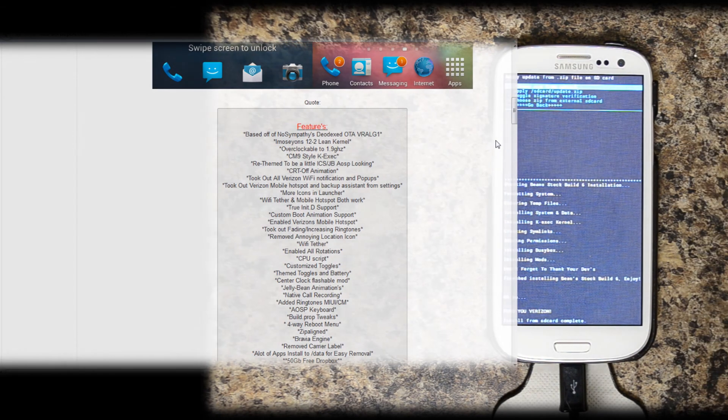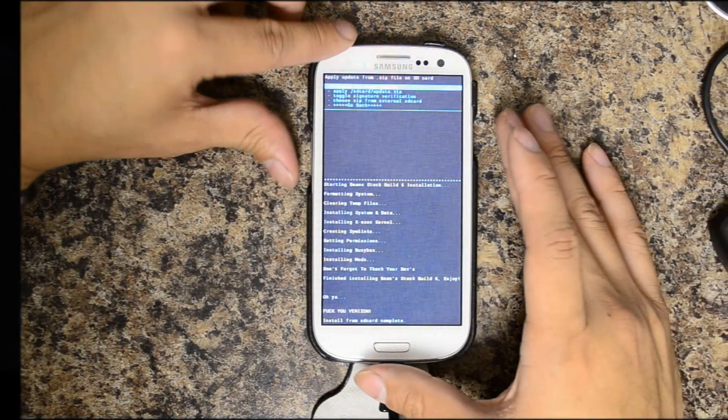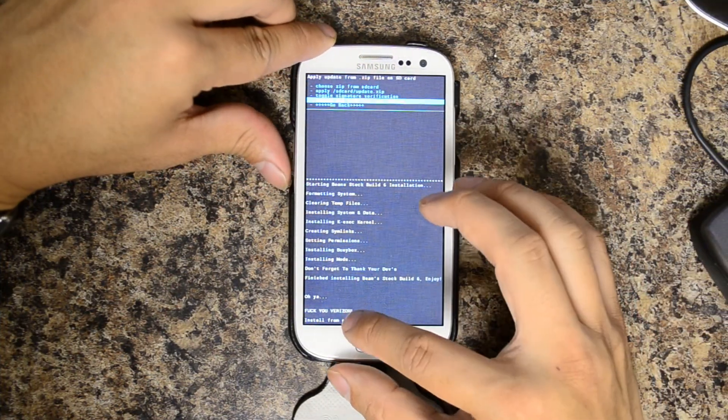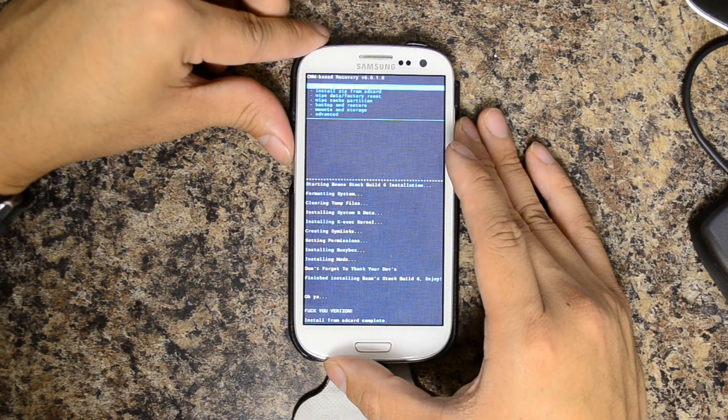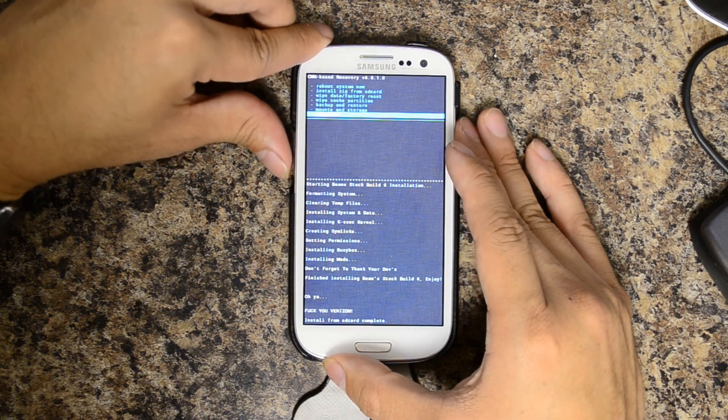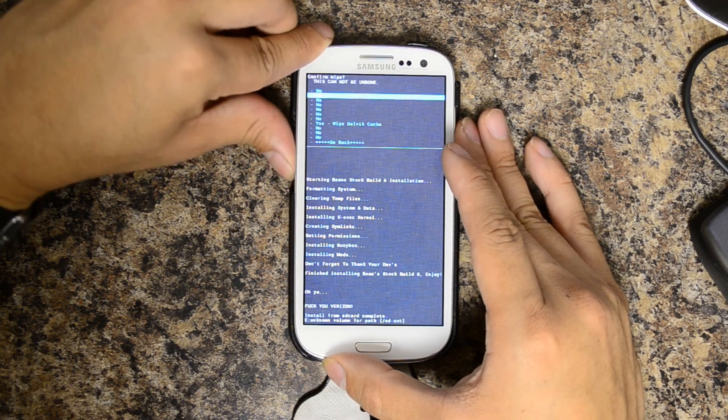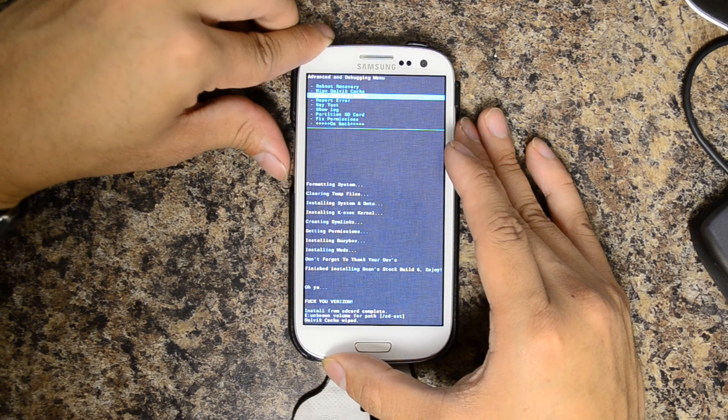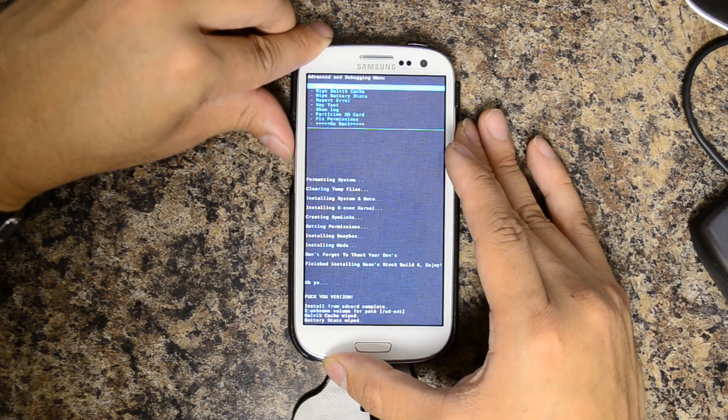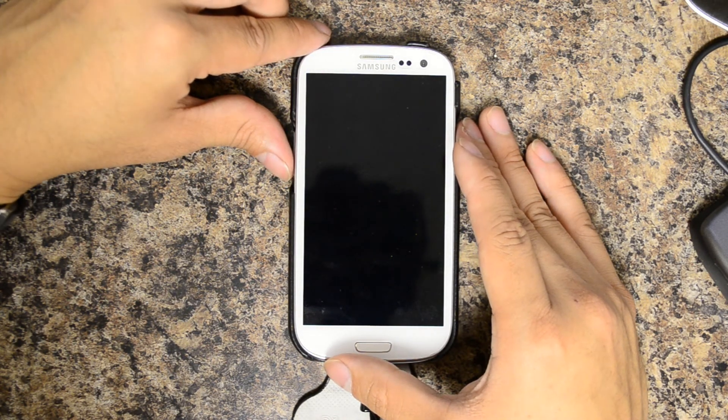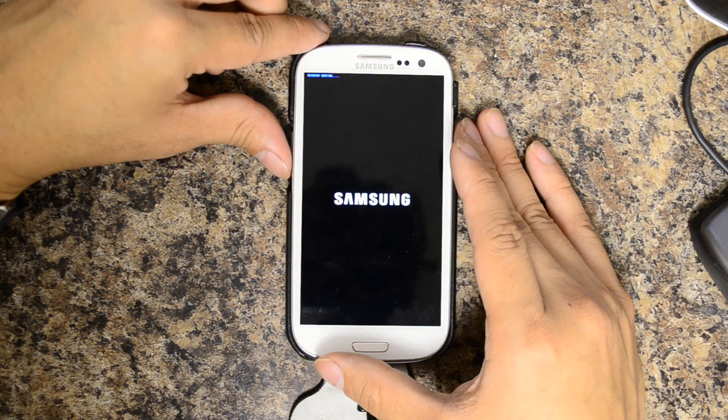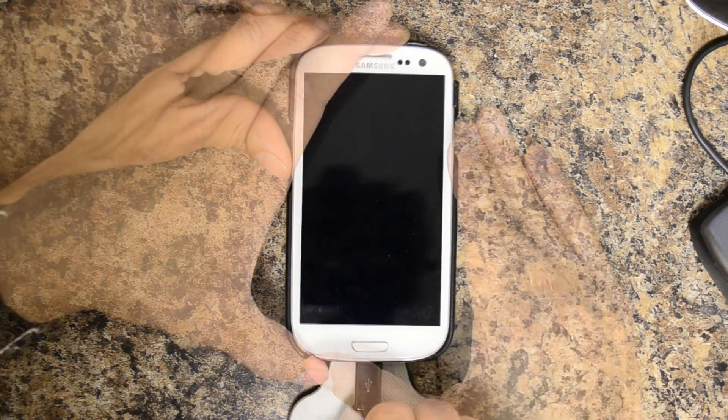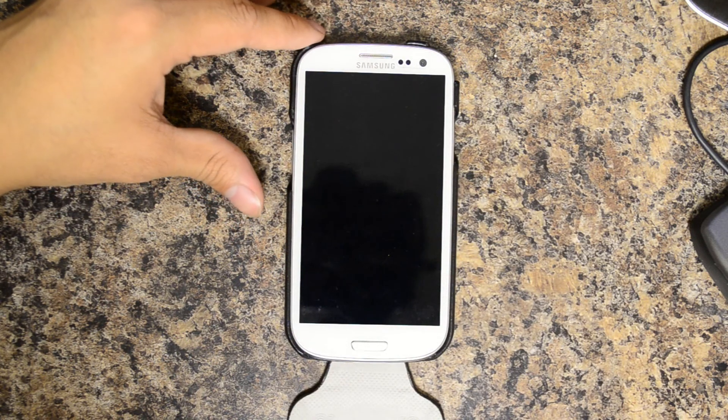True init D support. So it looks like all this is installed. Nice little message right there. We'll go back and reboot system now. Actually, we'll go to Advanced. Wipe Dalvik. And just for good measure, I'm going to go ahead and wipe battery stats. I think I accidentally hit reboot recovery there. We'll go reboot system now.